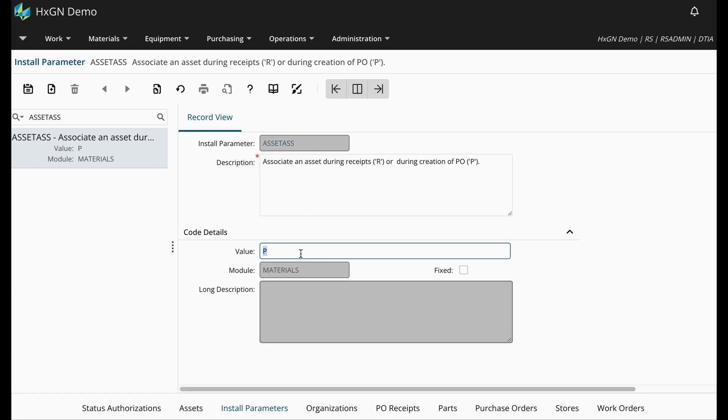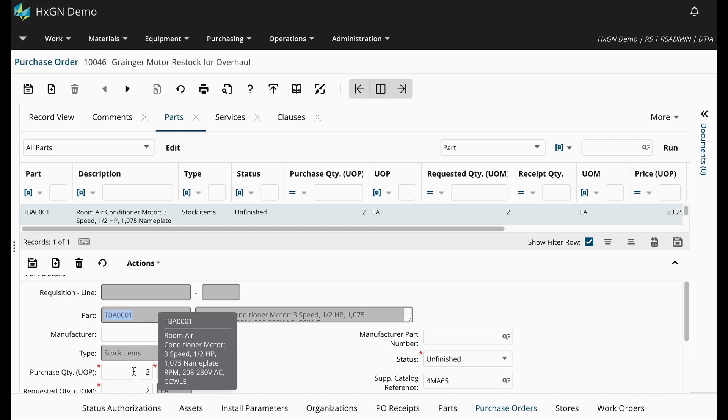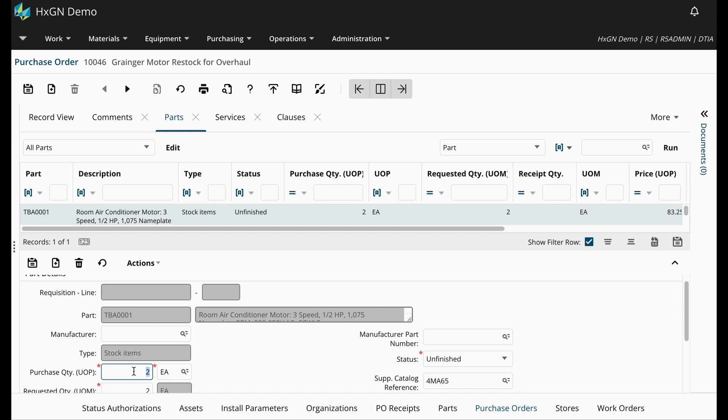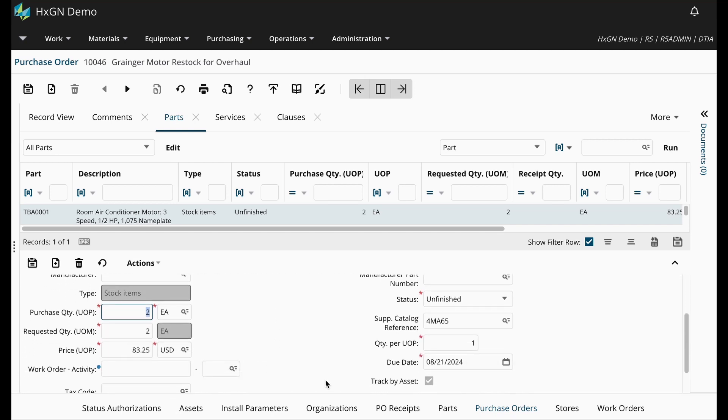Let's take a look at a PO for Track by Asset Parts. Here I have a purchase order where I want to purchase two of my Track by Asset Parts. If I scroll down, you'll notice that the Track by Asset checkbox is automatically selected. Due to that install parameter,